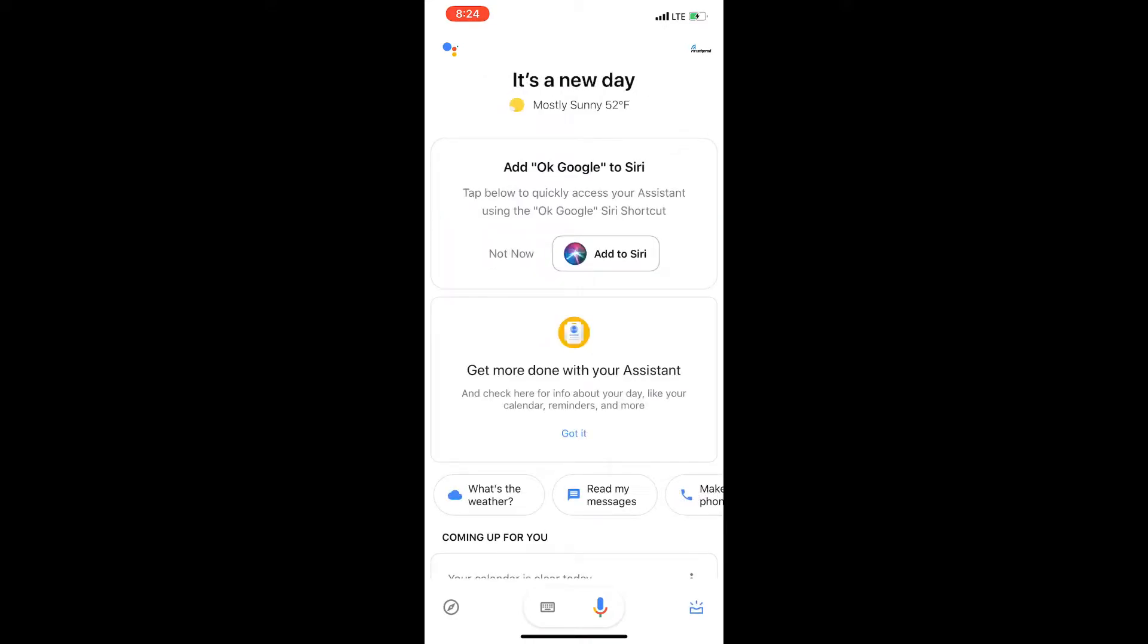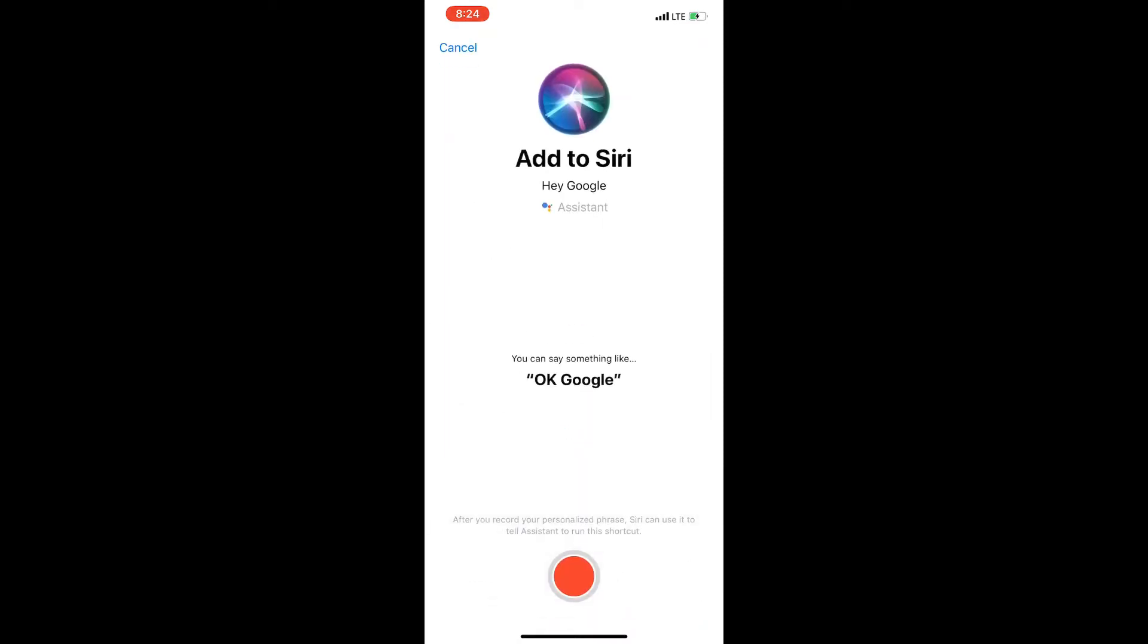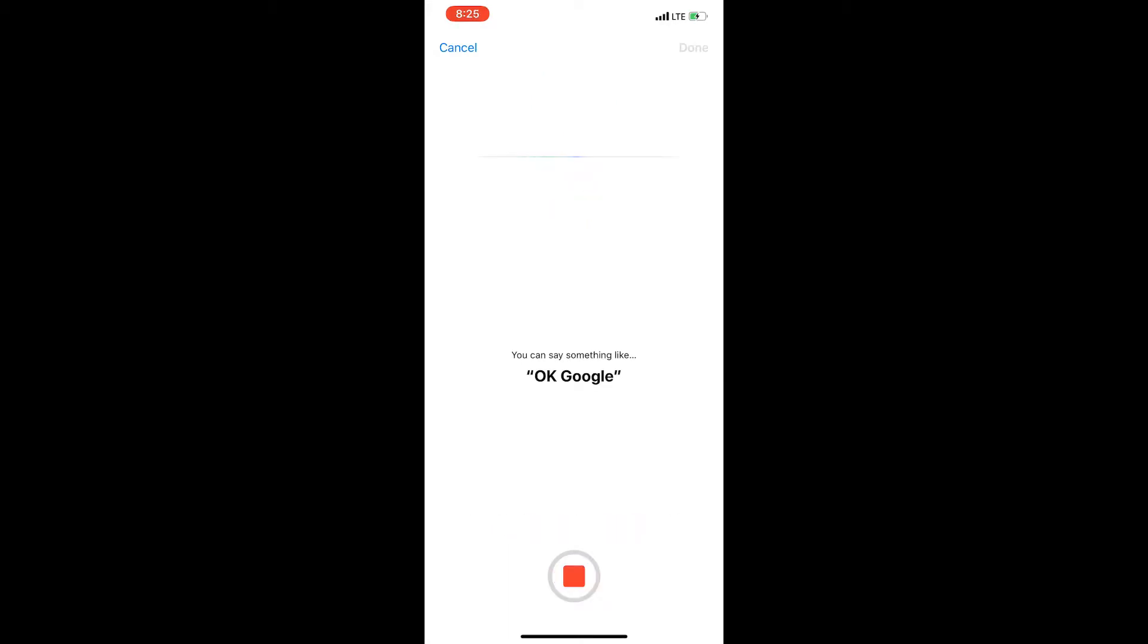So we want to go ahead and click that, and now we can set up OK Google. Then you want to go ahead and record the phrase you want to use to bring up Google Assistant, and you can use pretty much anything.